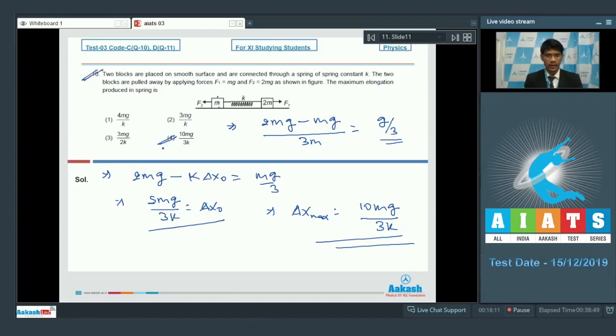So for question number 10, option 4 is the correct answer: the maximum elongation produced in the spring is 10mg/3k. We now proceed to question number 11.